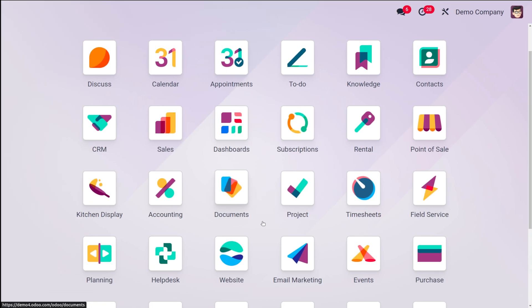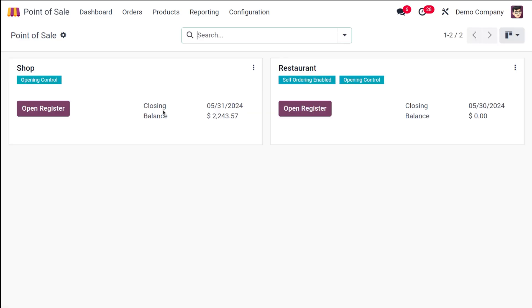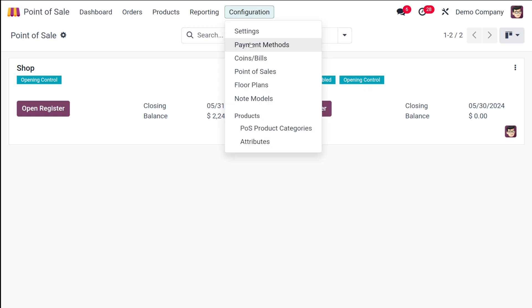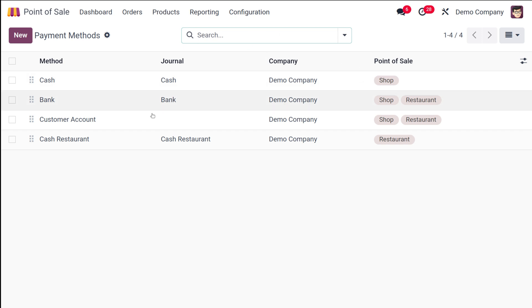Let me show you how to use the payment methods as well as the payment terminals inside the POS. First of all, let's open the point of sale. This is the point of sale and you have two sessions: shop and restaurant. From the configuration you have the thing called payment methods, and there you can find all the payment methods created in the system. You can see the point of sale, the company, journal, as well as the name of the method.